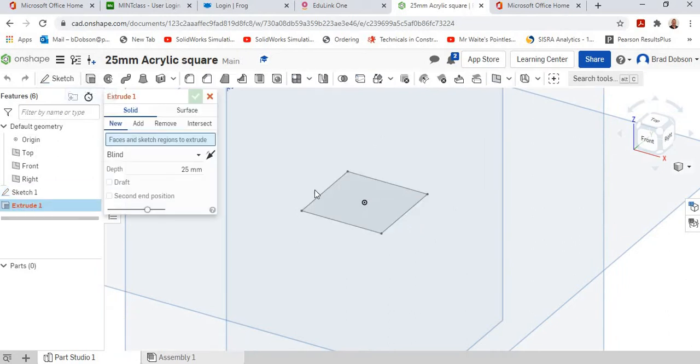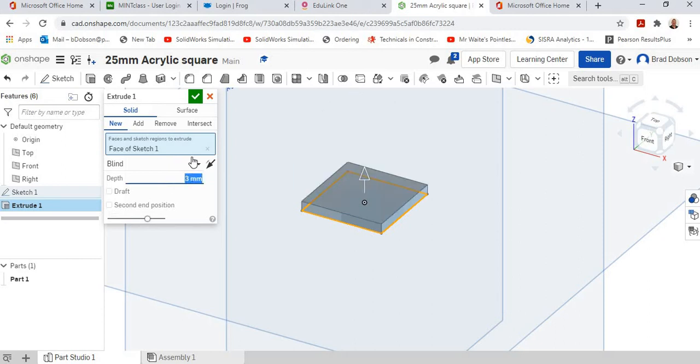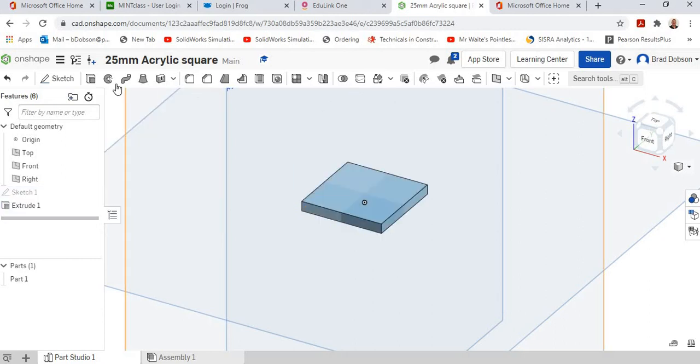Extrude it. Select the sketch we want to extrude. Change it to 3mm. Click OK.